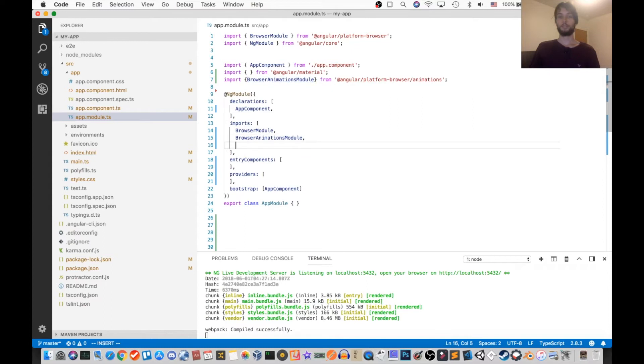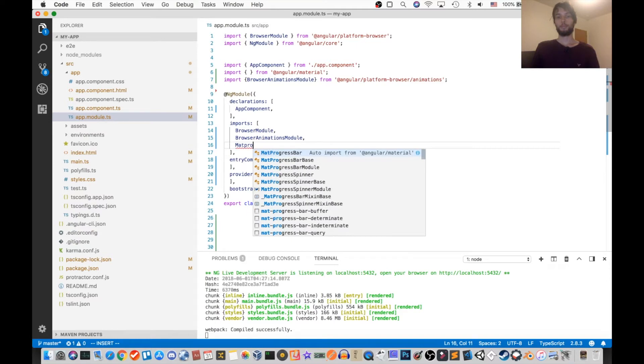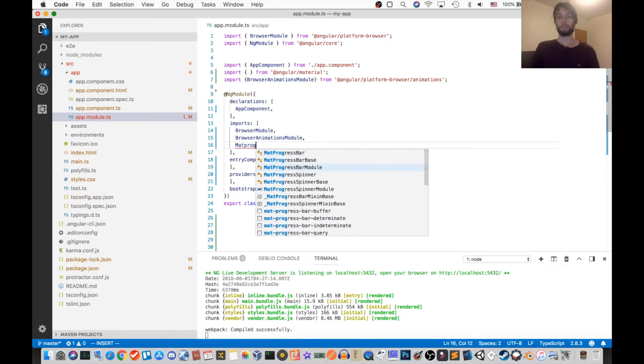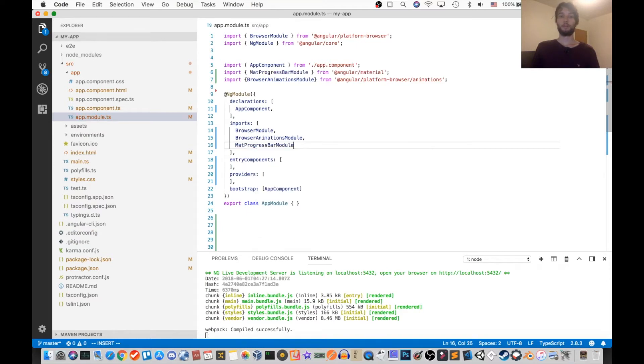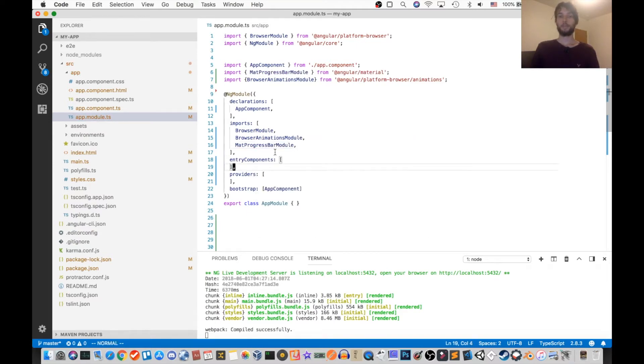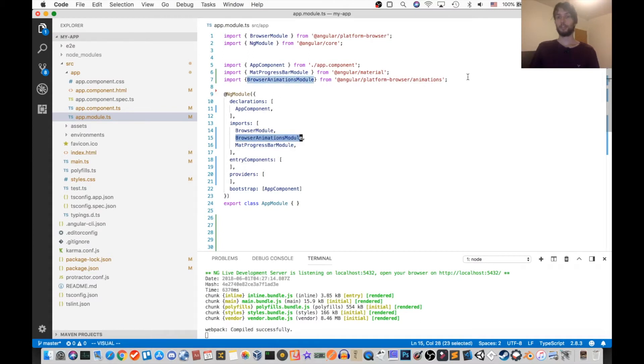So first I'm going to go in the module file and import matprogressbarmodule. And also I have the browser animations module imported so that the animations work.